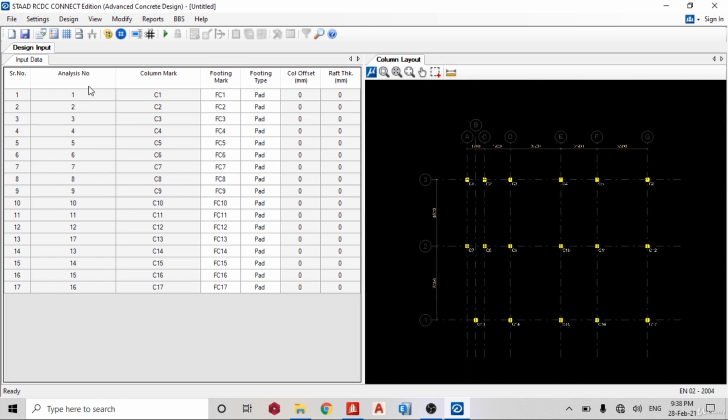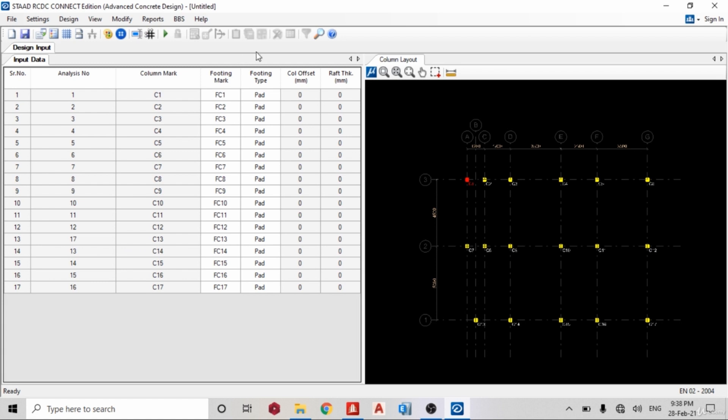The column mark you can see them, 15 marks. I can see them and change it if you want. So I'll leave it back on FC1. Then footing type, so pad, whatever you want, or raft.